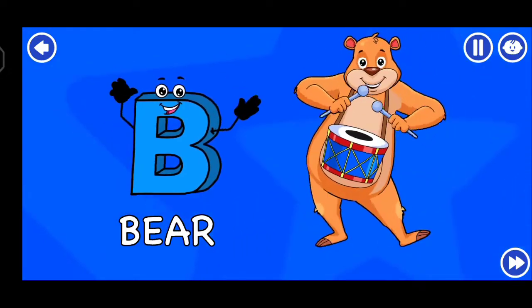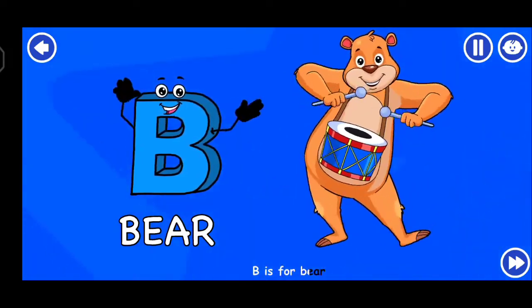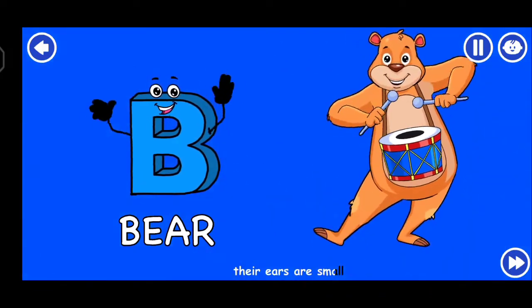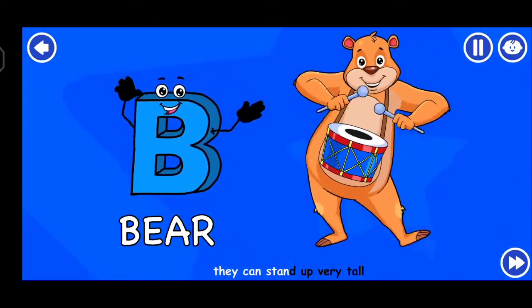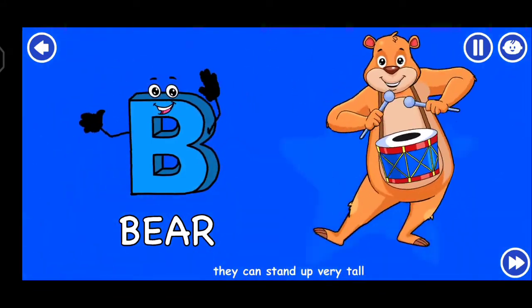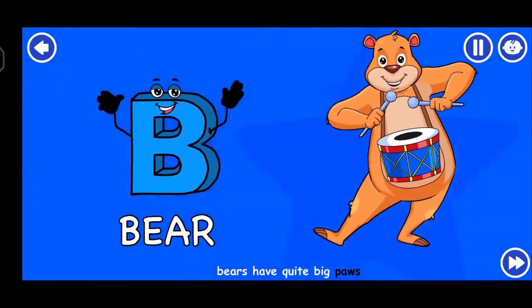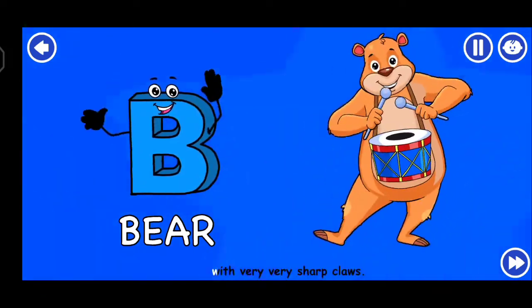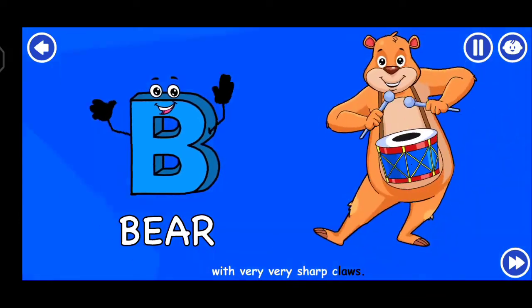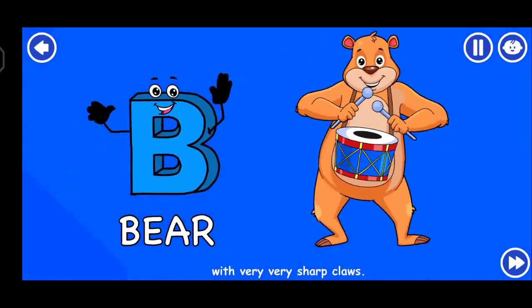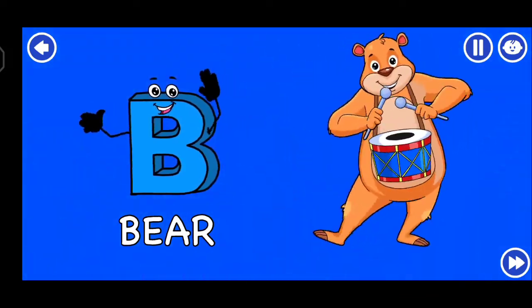B is for bear, their ears are small. They can stand up very tall. Bears have quite big paws with very, very sharp claws.